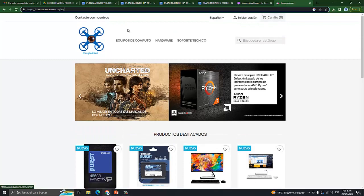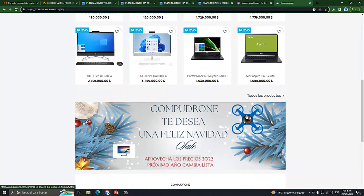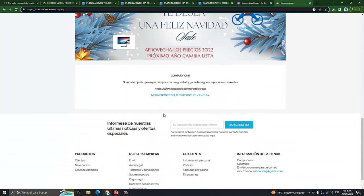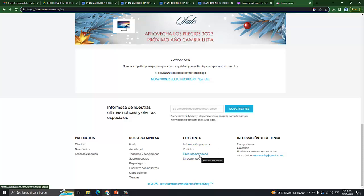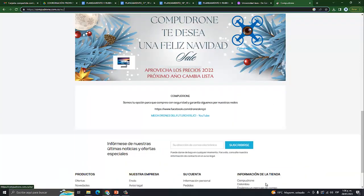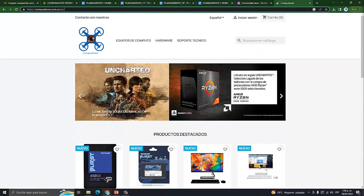La idea es arrancar con lo que es el front, que es todo lo que ve el usuario: las imágenes, el texto, la manera en que se centran las imágenes, los nombres, en fin, todo el tema. En este caso nuestra página nos muestra lo que son productos, lo que es nuestra empresa, datos —estos son formularios que llenan los usuarios, que es a lo que nosotros queremos ir— e información general de la tienda, datos de contacto.